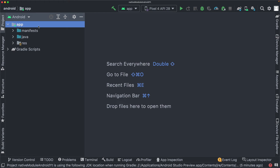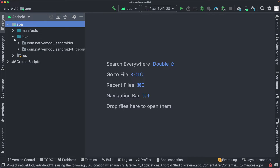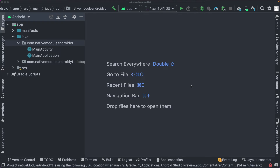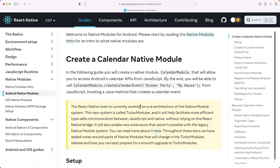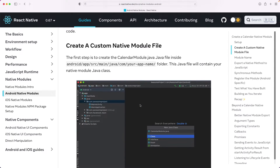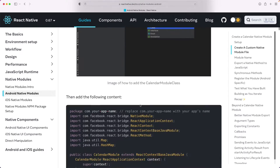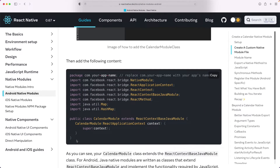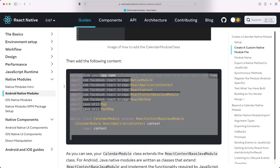Here we have our app folder, and we'll be working mainly within our Java folder within our package name. To create our first module, we'll head over to the official documentation under Android Native Modules. When we create a new module, there are a couple of files we need to import, so we'll copy this out and modify it for our use case.